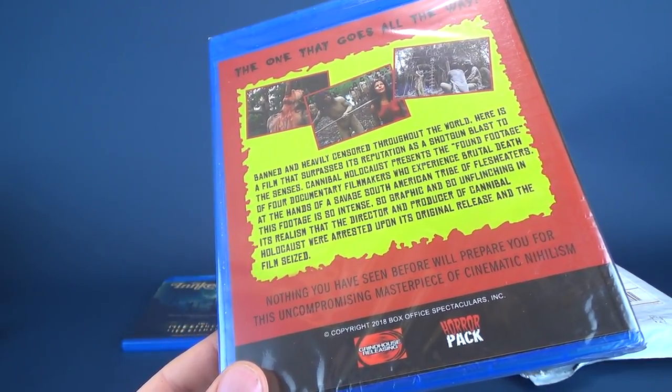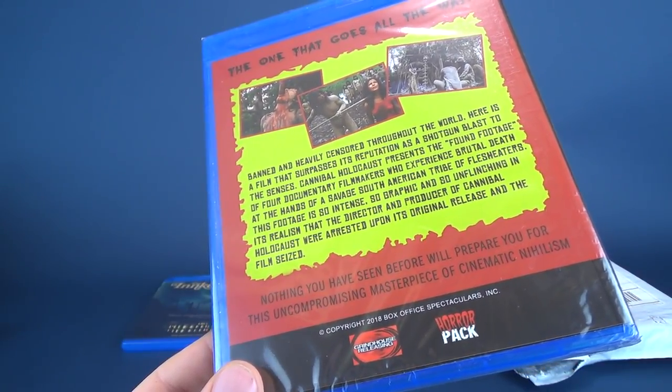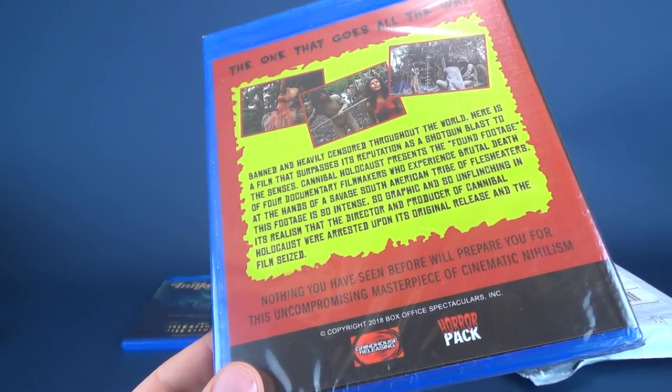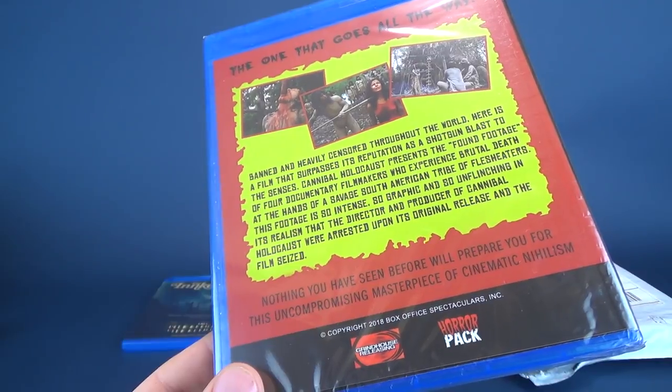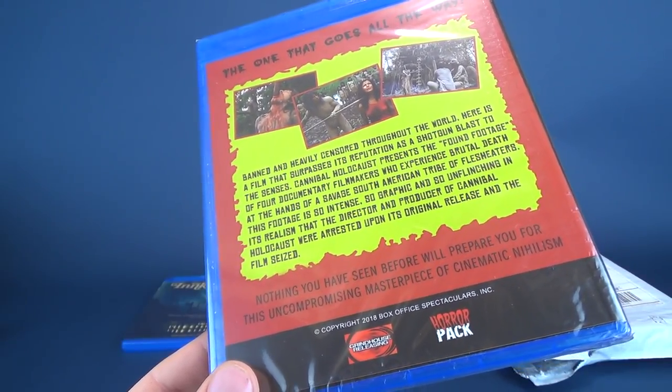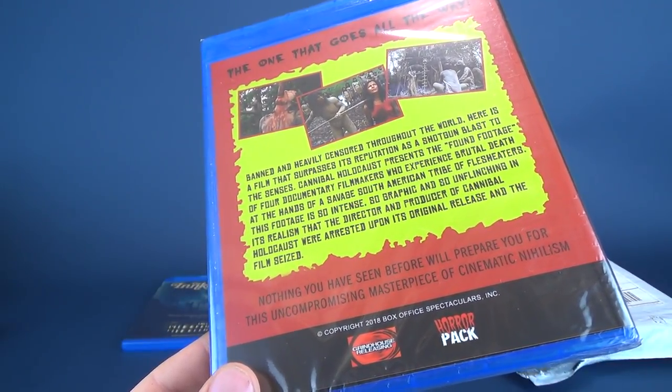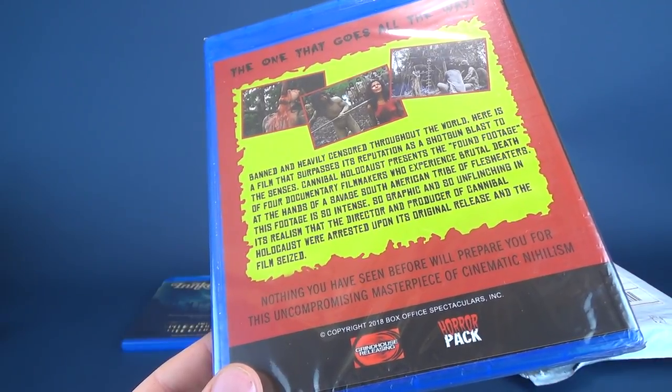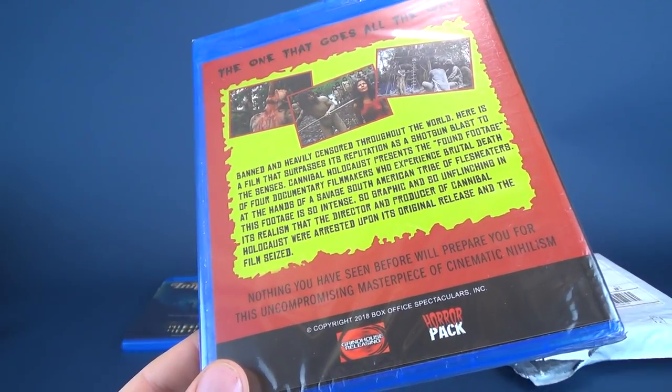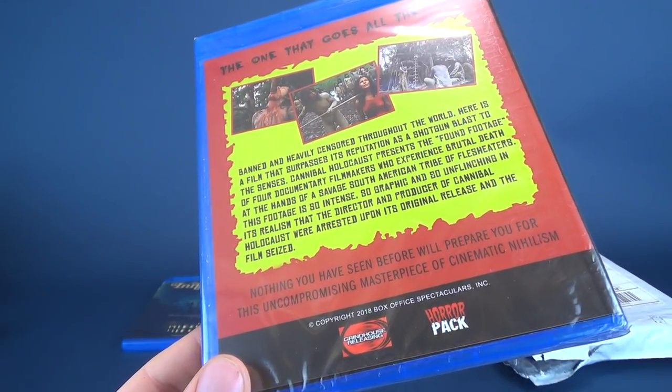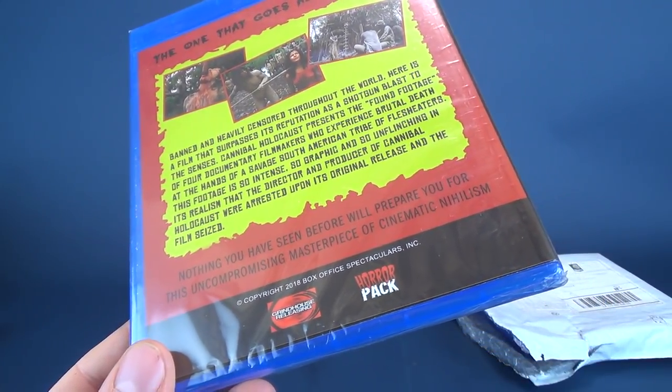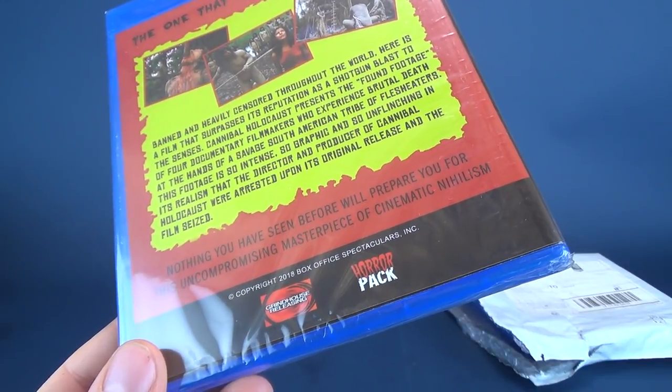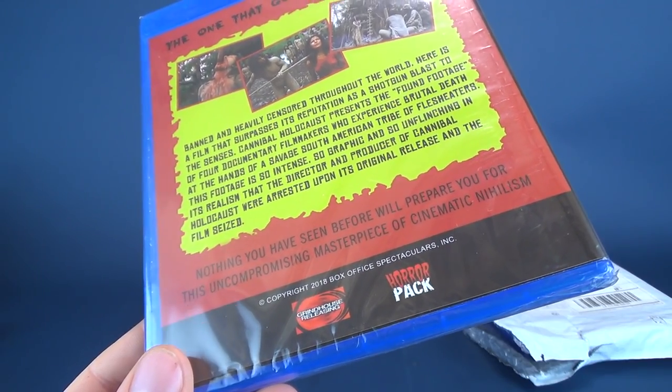Cannibal Holocaust presents the found footage of four documentary filmmakers who experience brutal death at the hands of a savage South American tribe of flesh eaters. That footage is so intense, so graphic, and so unflinching in its realism that the director and producer of Cannibal Holocaust were arrested upon its original release and the film seized. Nothing you have seen before will prepare you for this uncompromising masterpiece of cinematic nihilism. And even though this movie was not released at this time frame, it's dated 2018 by Horror Pack.